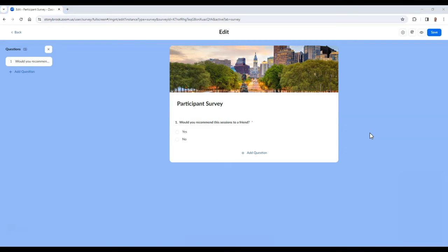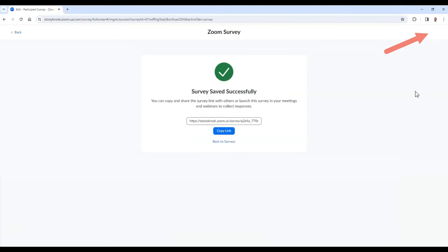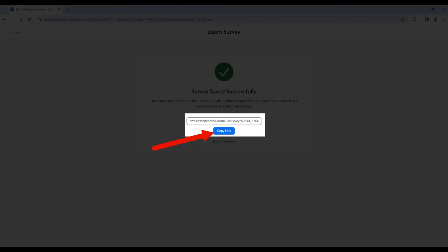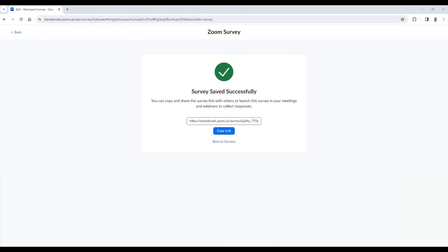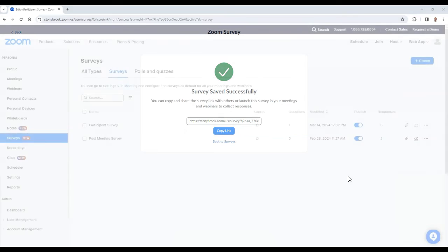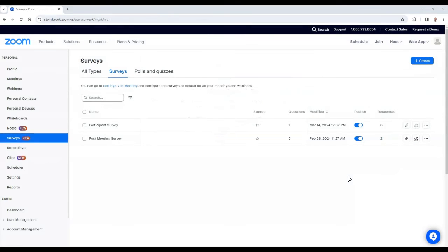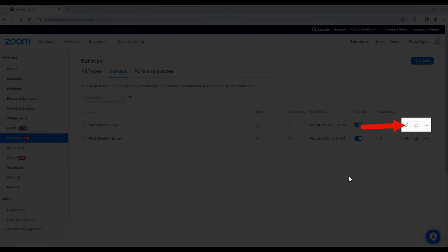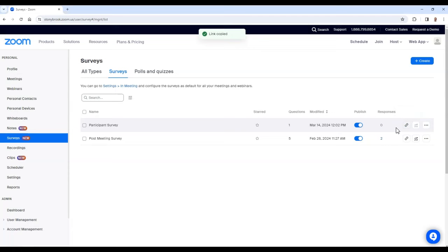If you would like to share your survey via a link to others, you have two different options. The first is available by saving your survey. Once you do this, you will see an option to copy the link of the survey to share with others. The second option is accessible via the survey tab of the Zoom portal. Here you can find the survey you wish to share and select the link icon to copy the URL of the survey. Once you have the URL, you can send it to others.